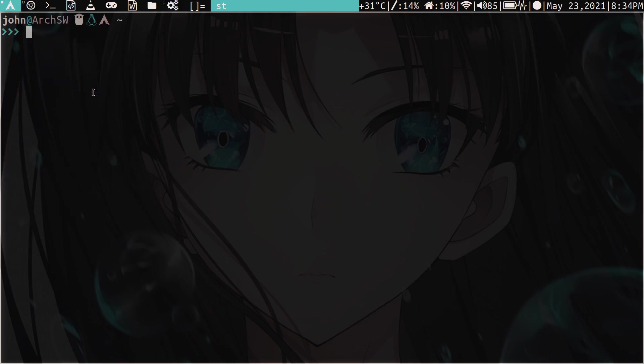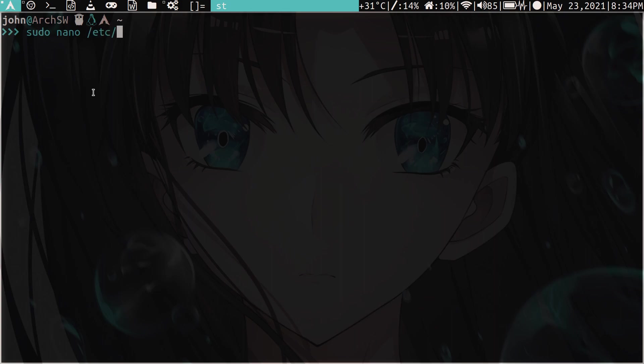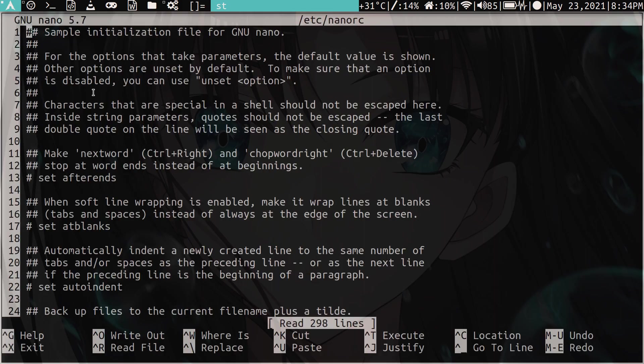Now the final thing that we have to do is open our... Let's do a sudo because it's in the root folder. So let's go into our slash etc folder and then within here there's a file called nano rc. And this is our configuration. And you'll always have this once you install nano. And I recommend editing the nano rc in the etc folder because this will do it globally.